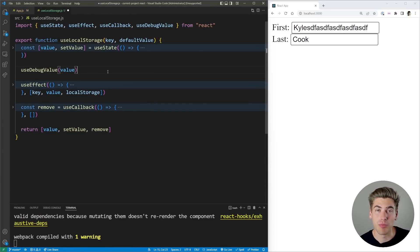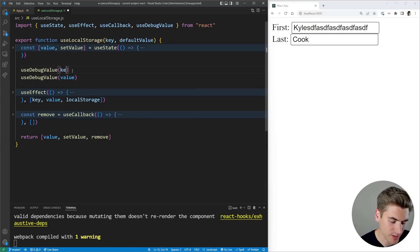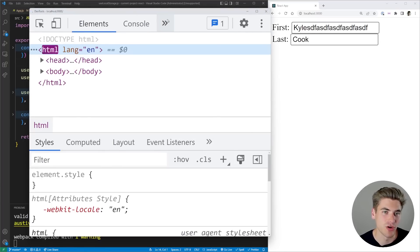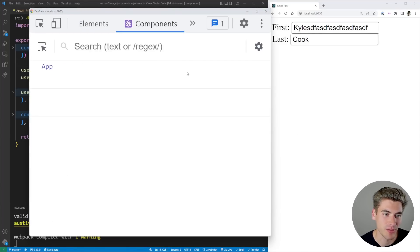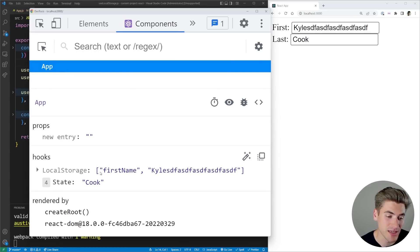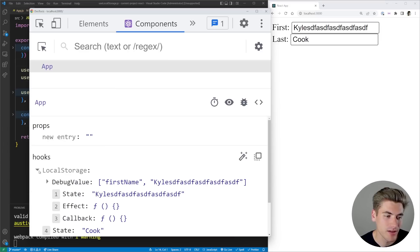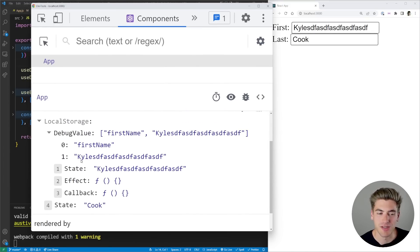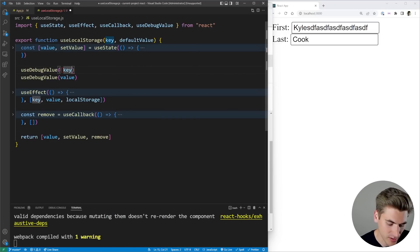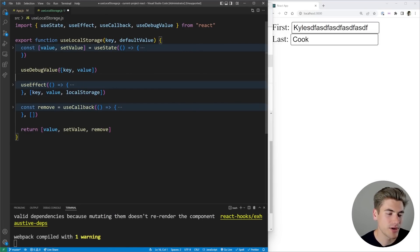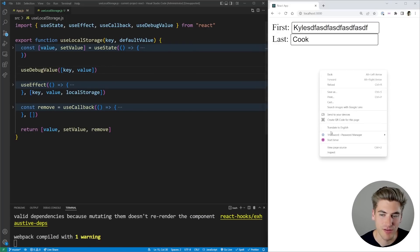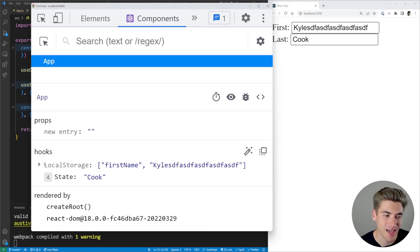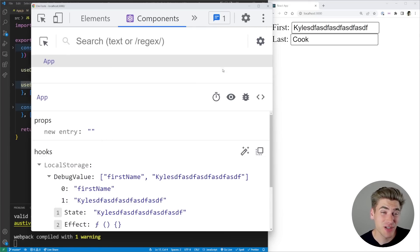Now let's say we wanted to log out multiple values using multiple useDebugValue calls — for example, both our key and our value. This is actually allowed in React, and it converts them essentially into an array. Going over to the Components tab and clicking on our hook, we can see LocalStorage now shows an array with the key 'first name' and the value 'Kyle'. If we expand LocalStorage we also get the debug value hook, which we can expand to see all the values in the array. Using useDebugValue twice is essentially the same as passing an array like key-value directly.